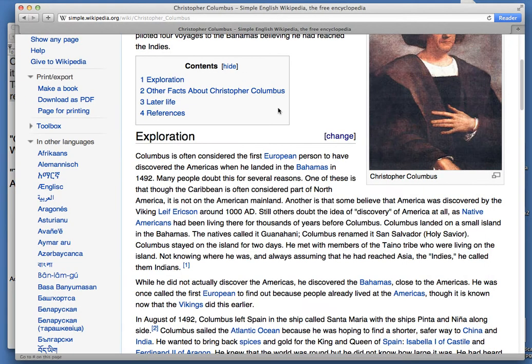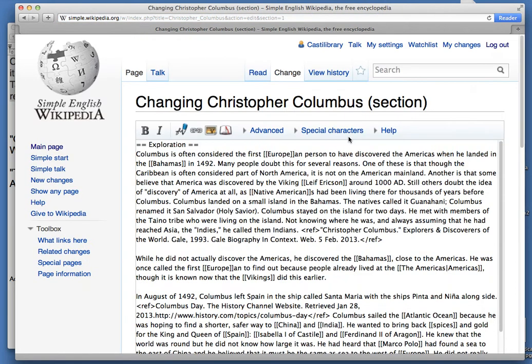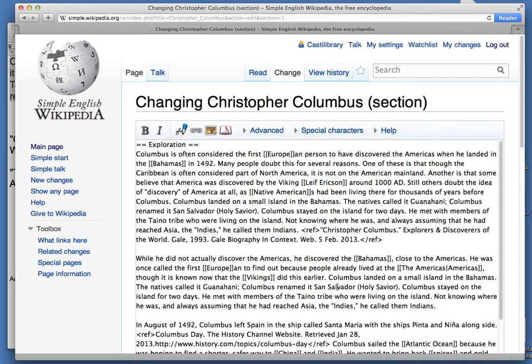So in the exploration section, I'm going to click on the change link and find the place where I want to insert my new text, which is right here. I'm going to leave my cursor there because I want to insert the reference.